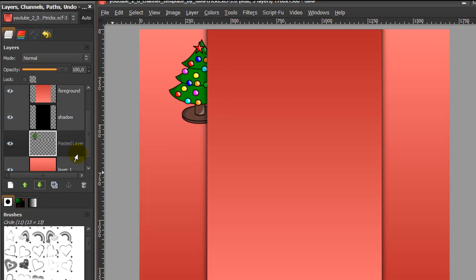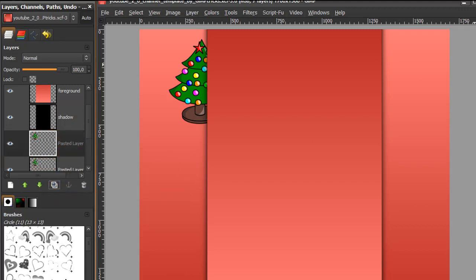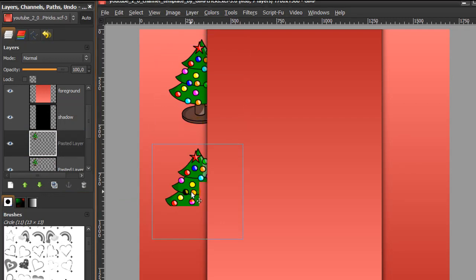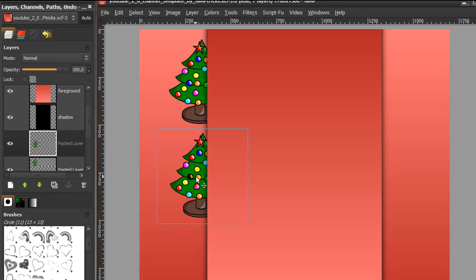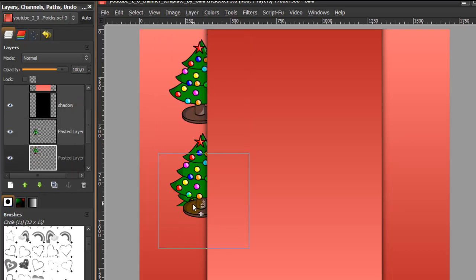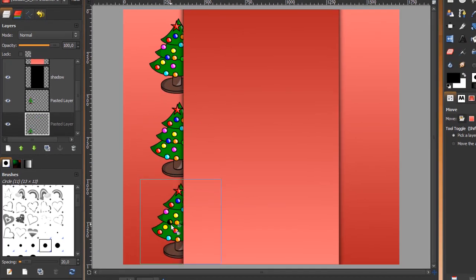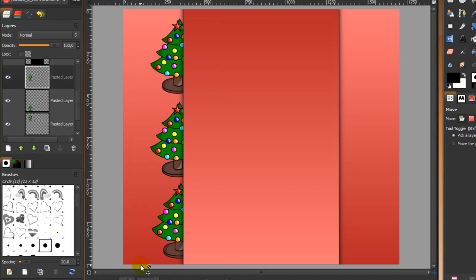Now I want the Christmas tree here and here as well, so I'm going to duplicate the pasted layer by clicking on the icon twice. Still in the move tool, click on the first copy and move it down to about here, then move it a little more. Then click on the top one again and move it down to about here and position it correctly. That looks fine.